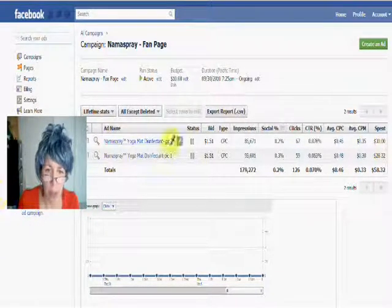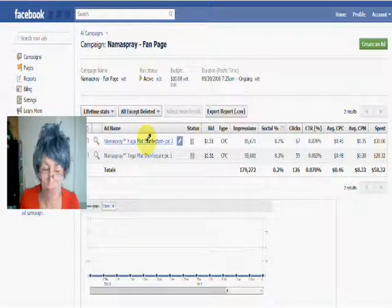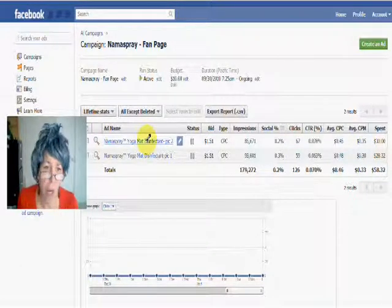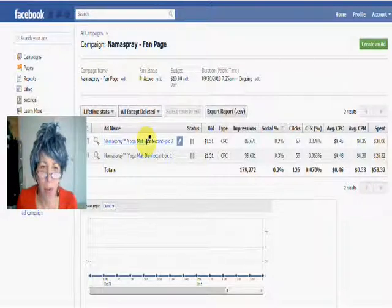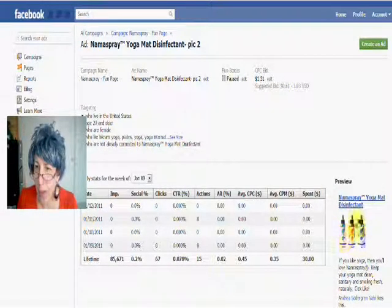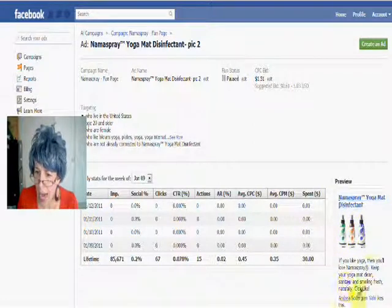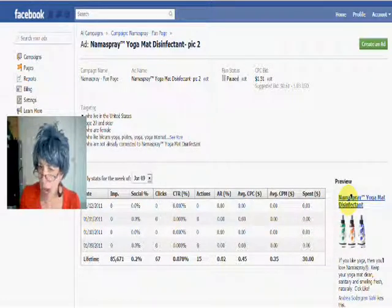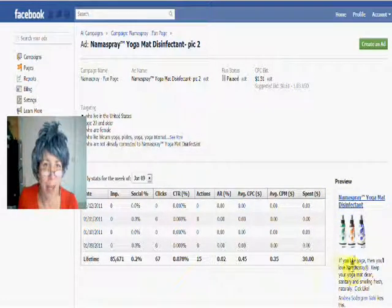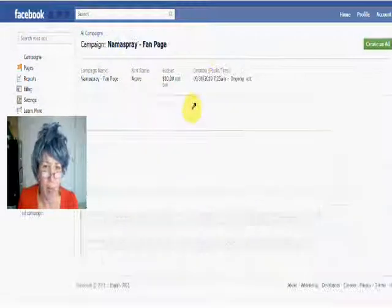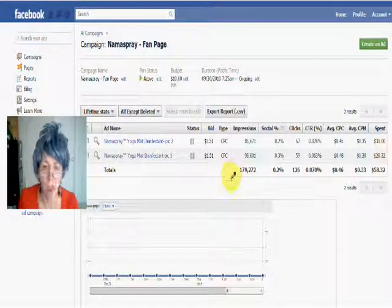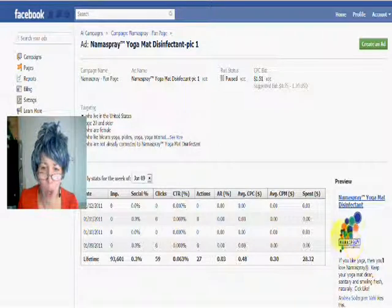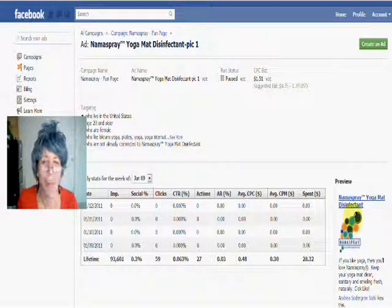Here are two ads we had for Nama Spray, a yoga mat disinfectant, and we split tested the picture. One ad has a picture of the bottles, with the top name and the same copy. And if you look at the other one, it's a picture of the logo. Same copy, just seeing which picture did better.